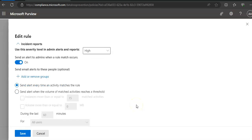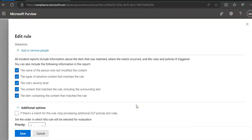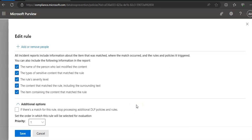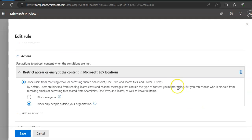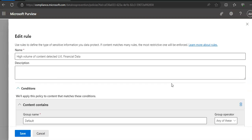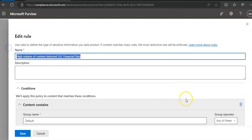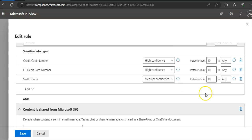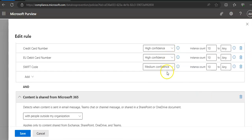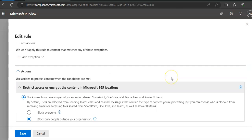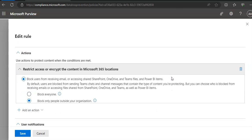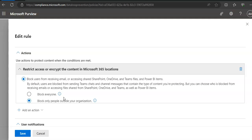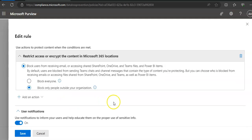Incident reports and how the incident would be handled. The condition which is 'high volume of content detected,' you can do the same here as well. If you scroll down, you say high confidence, medium confident content is shared, and the action. So by default, users are blocked from sending any emails or Teams chats and channel messages that contain the type of content we are protecting. By the actions in the high volume of content, block users, block only people outside your organization.